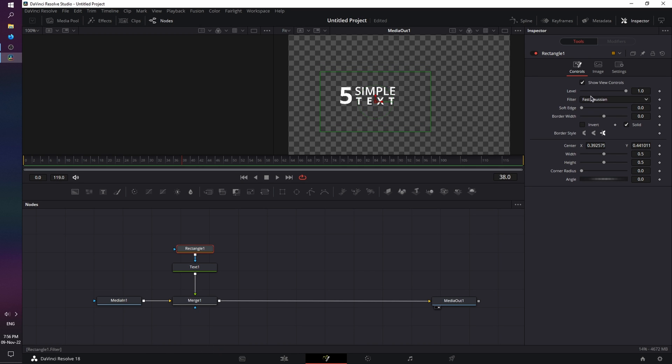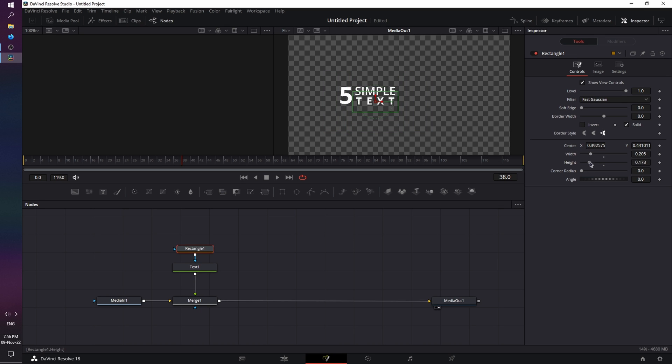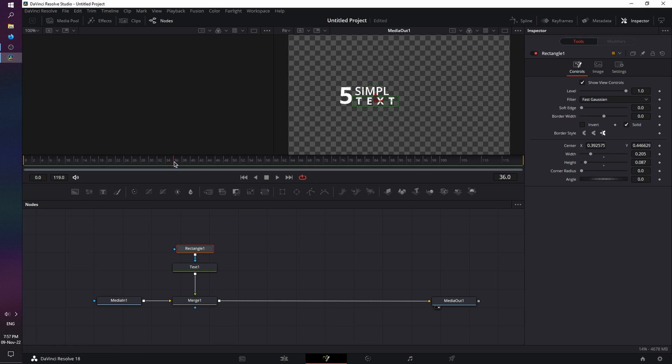And using the width and height, resize it to fit our text node. Now, in order for the reveal to happen, we just have to move the rectangle node. So, since our previous animation ends at frame 38, let's move to frame 42, or let's say 44, for a smoother motion.